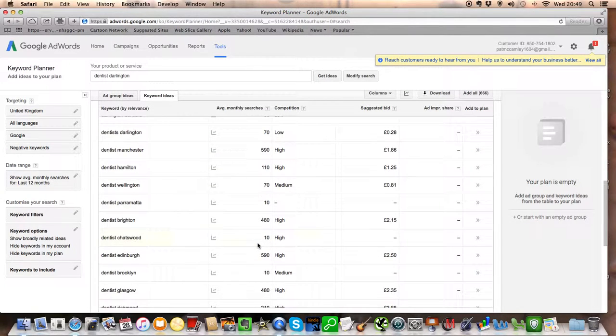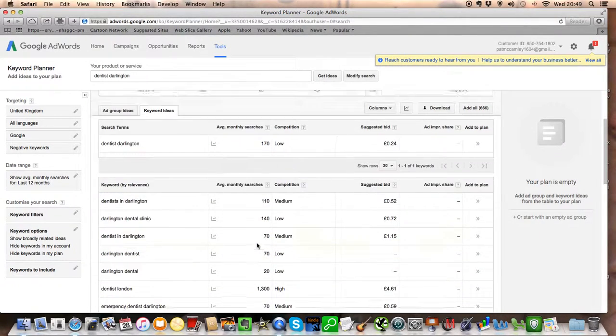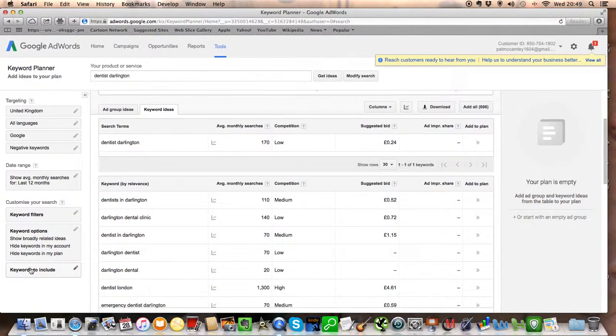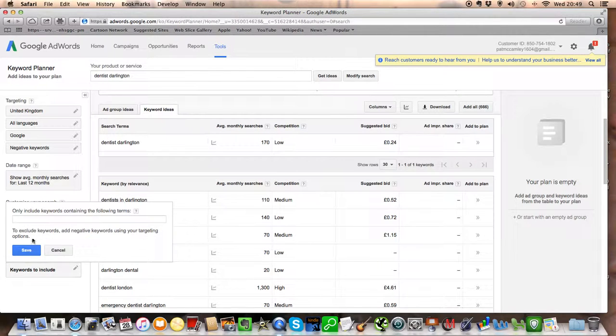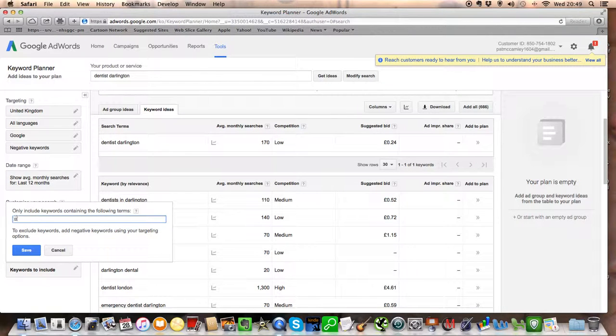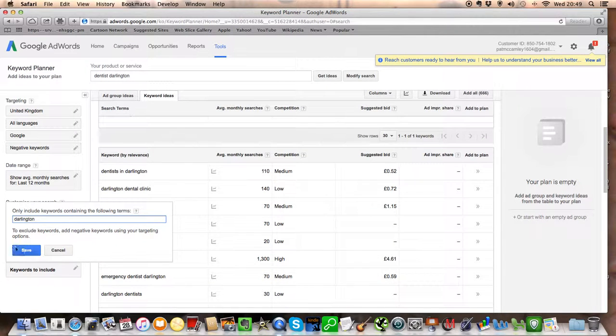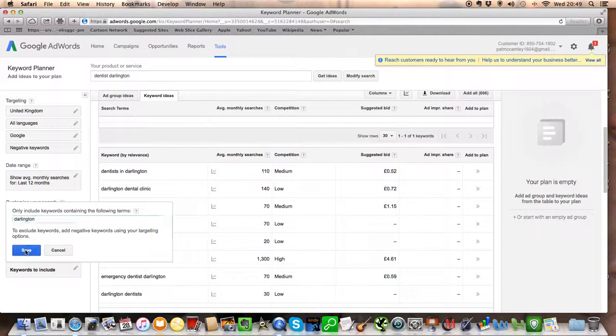Now, you can actually do this by including your town. So you only want search terms that have got your town in the name. Save.